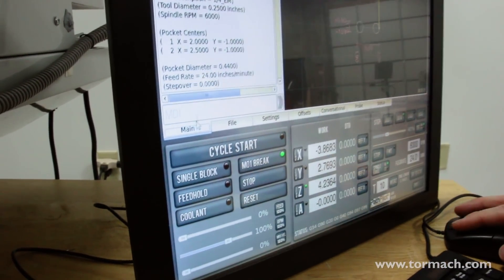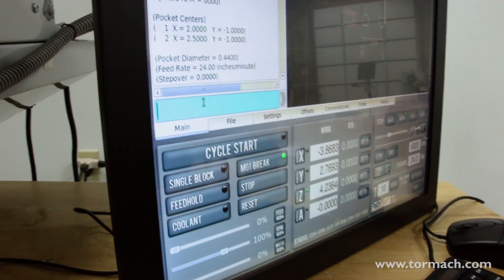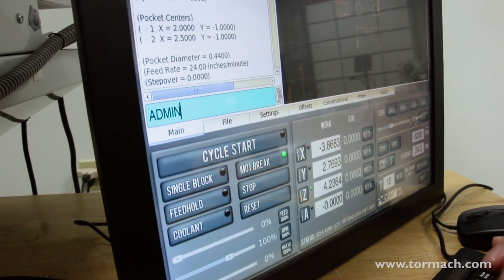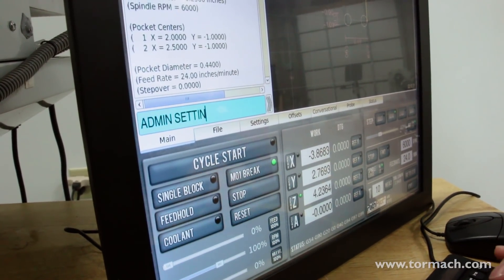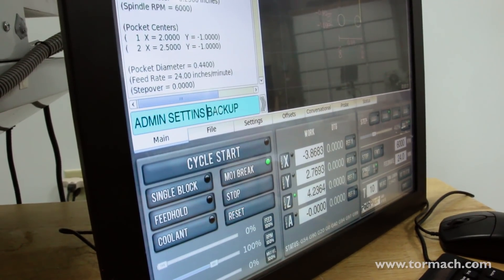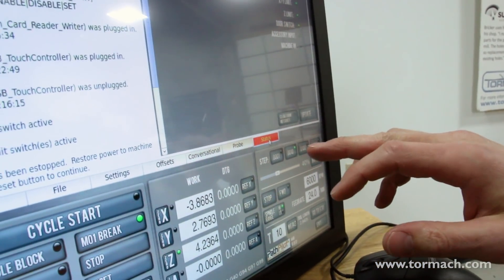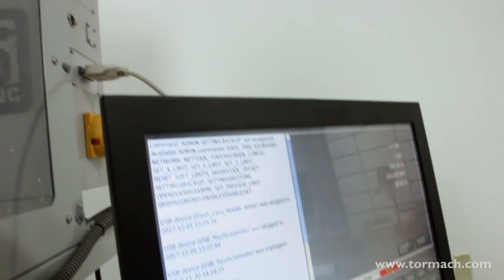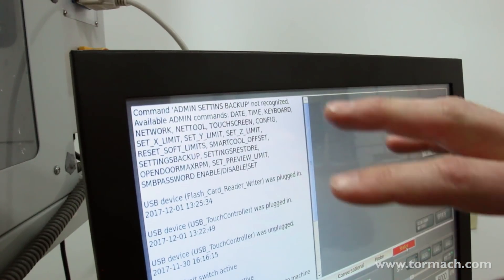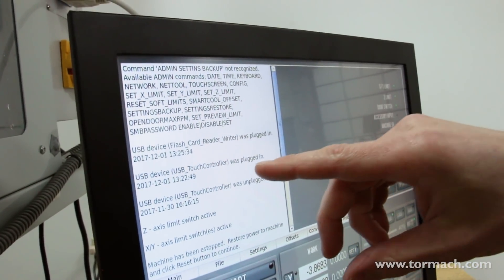The first thing we're going to want to do is back up all our files. To do that we can do an admin settings backup. We'll jump to our main screen, go to the MDI line, and just type in 'admin settings backup.' I made a typo — I forgot the G in 'settings.'